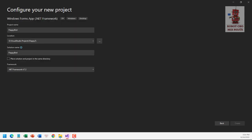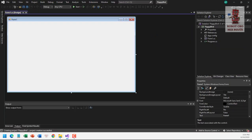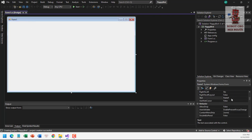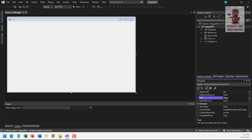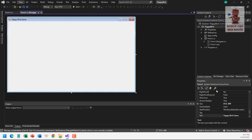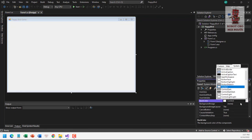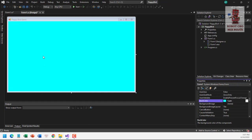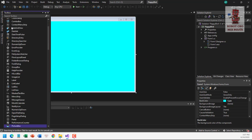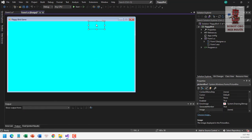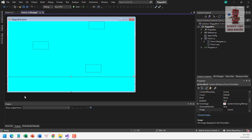We start programming by changing the text of the form to 'Flappy Bird Game'. Then we set the back color to light blue. We add four picture boxes: picture box one, two, three, and four. Picture box four will be the ground, so we name it 'ground'.